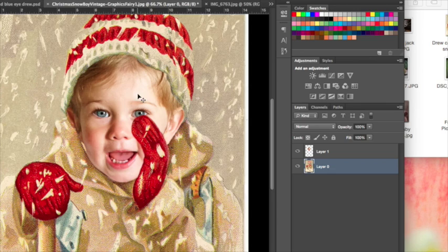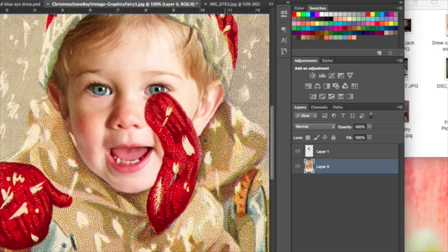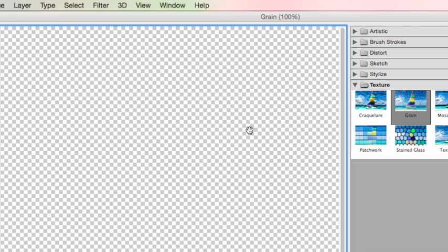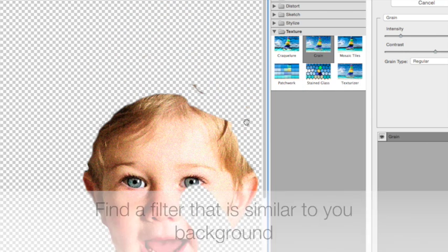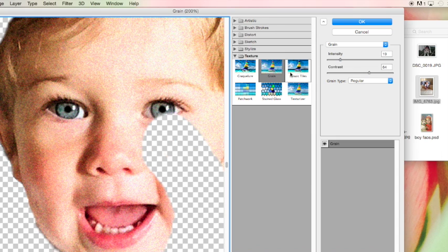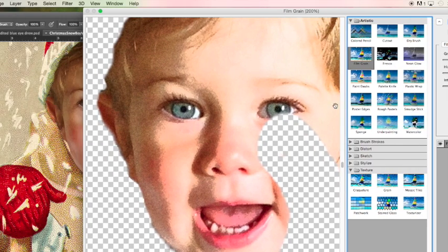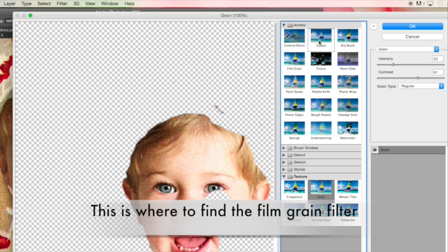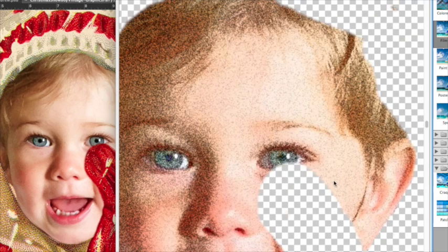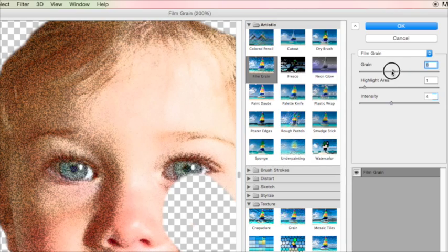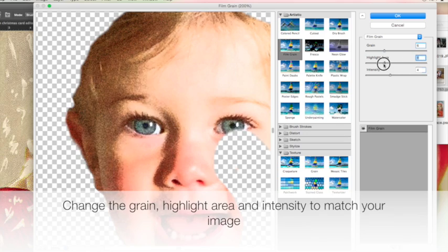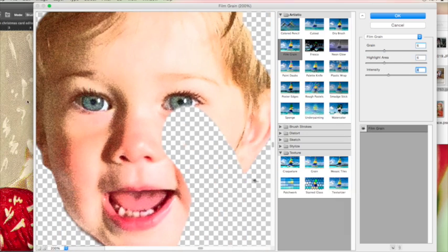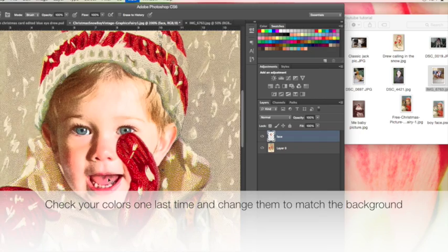Now we're going to change the texture of the image we imported and try to match the texture of the background. Click on the face layer, go to Filters and Filter Gallery. You can play around with all these different filters and see what looks best. Let's zoom in. I found that Grain works really well. Film Grain tends to match that background too. Come up to Artistic and down to Film Grain. That's a little bit too speckled, so we're going to change the grain so it's a little bit less. Now it's matching a little bit better.